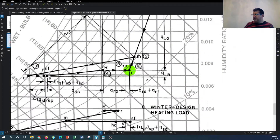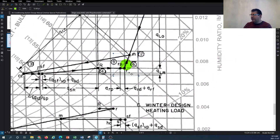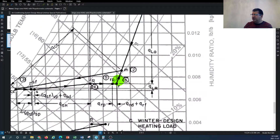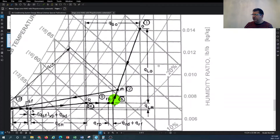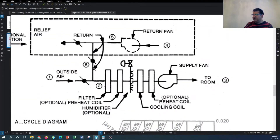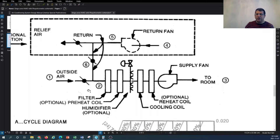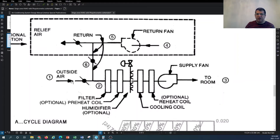What happens is you have your return condition and your outdoor condition, and the mixture of these two airstreams gives you a new airstream temperature. The volume of air also increases because you mix outdoor and return air. The mixture temperature is easily calculated based on the ratio of return air to total air versus the ratio of outdoor air to total air. If you're bringing in 20% of your total mixture as outside air, you multiply 0.2 by the outdoor temperature.